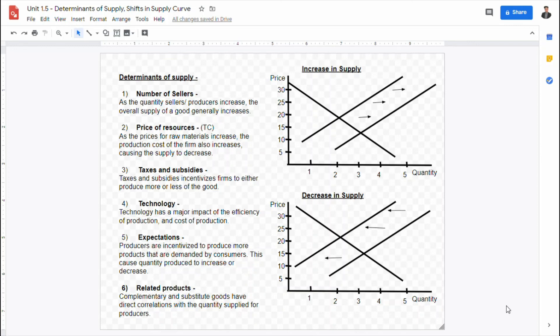There are also substitute goods. For example, if Coca-Cola has a decrease in supply, prices rise and consumers unable to afford it will turn to Pepsi as a substitute, increasing demand for Pepsi. Producers seeing this trend will increase production of Pepsi to meet demand. This illustrates how related products — both complementary and substitute goods — cause produced quantity to either increase or decrease.